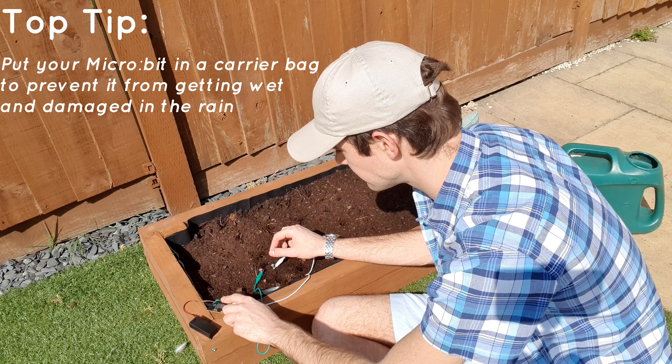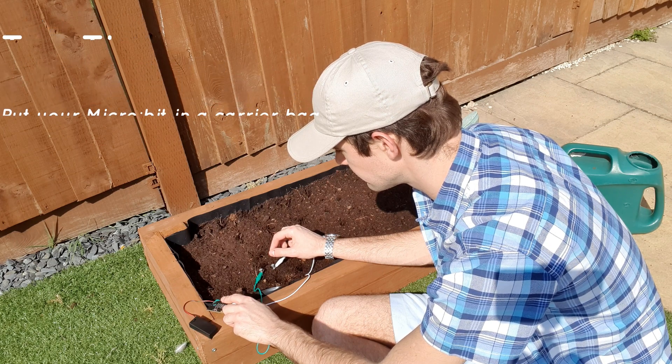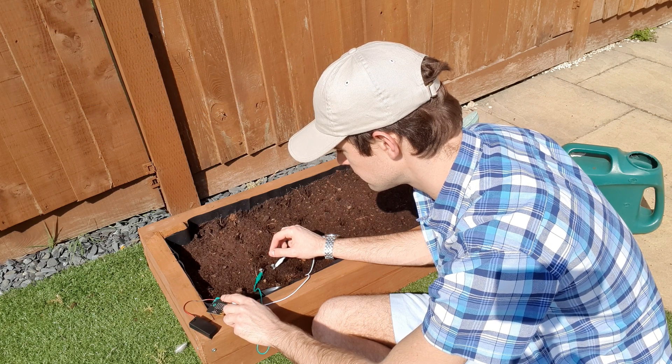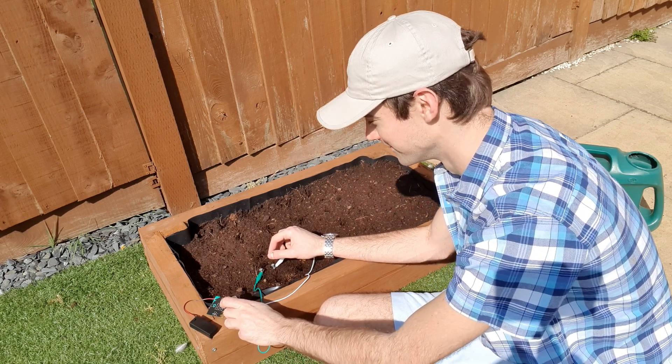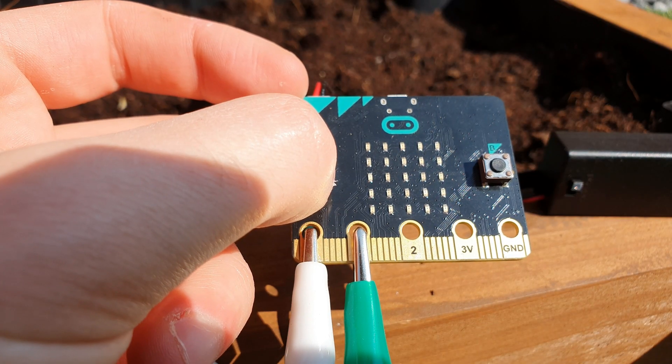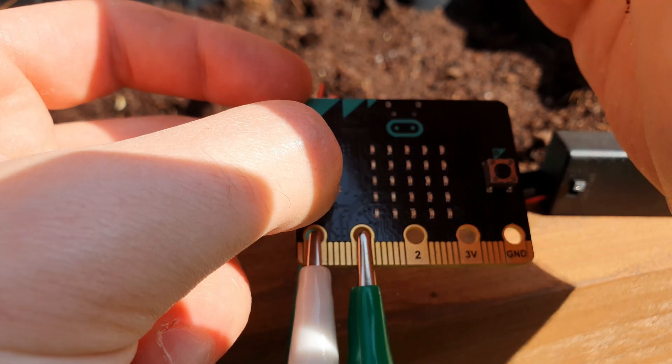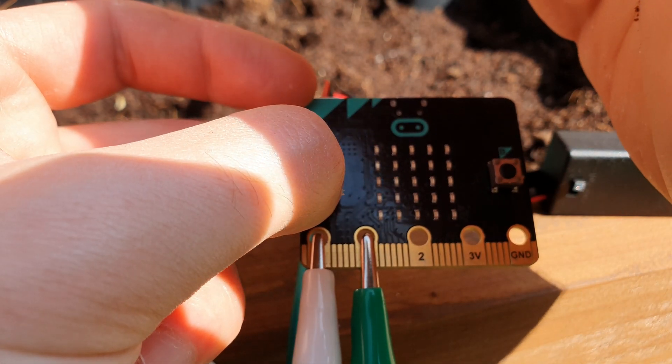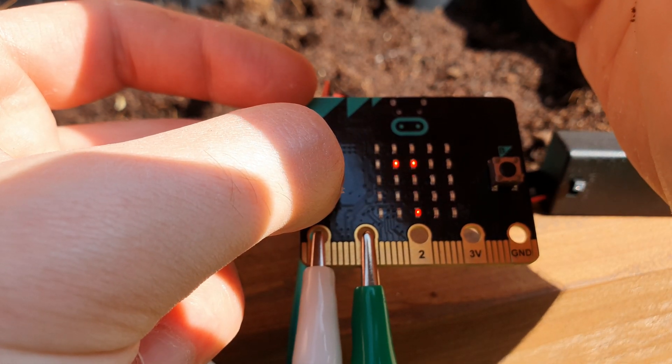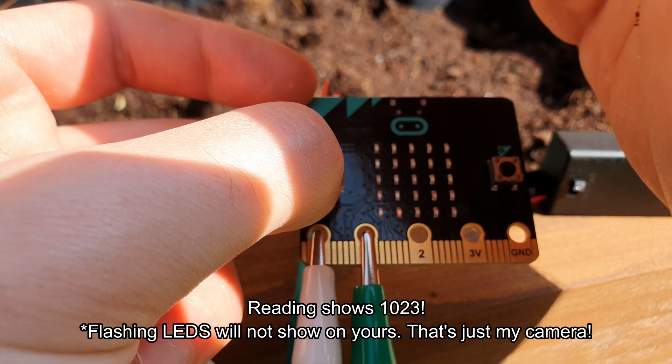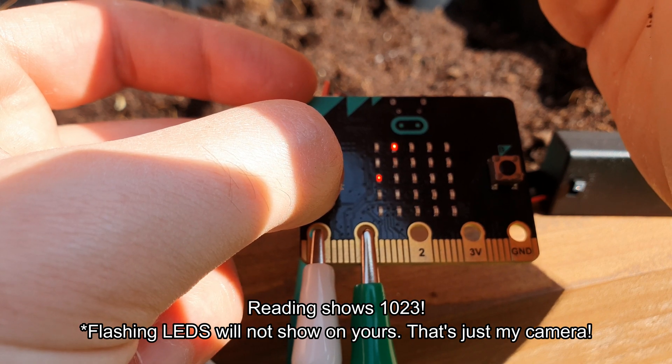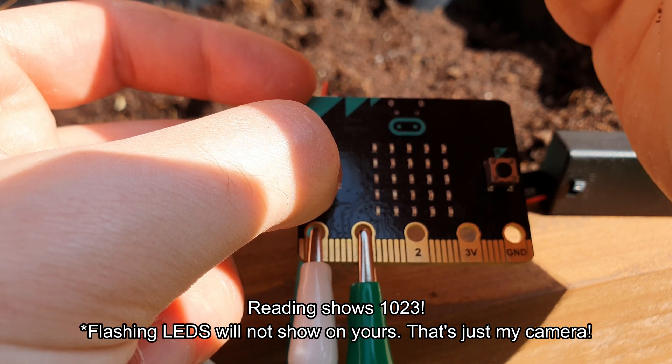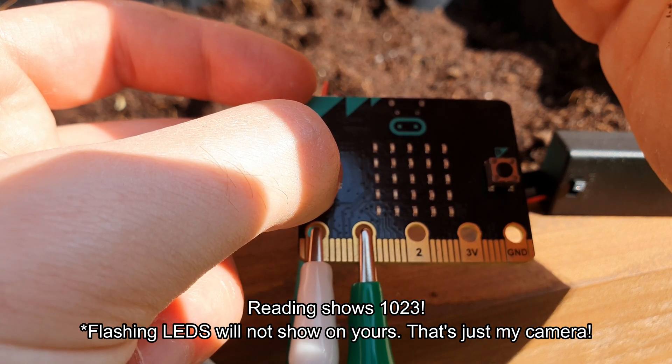Press the button on your microbit and it should show you the reading of the moisture in the soil. If it's very wet soil then it'll be a number very close to 1023. I just finished watering these so these are very happy carrots.